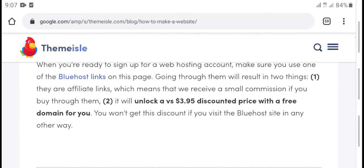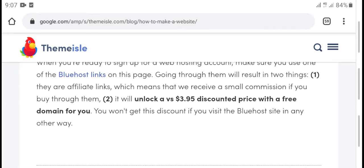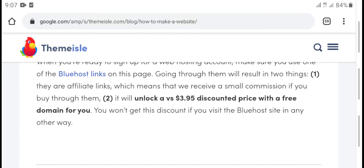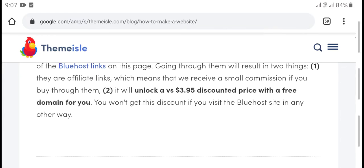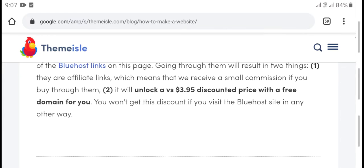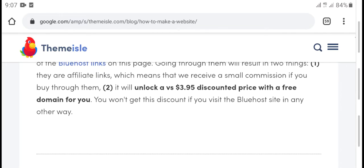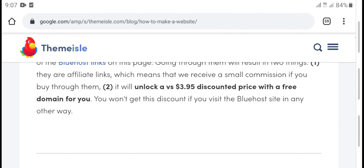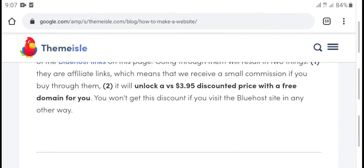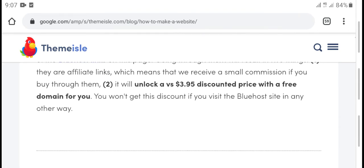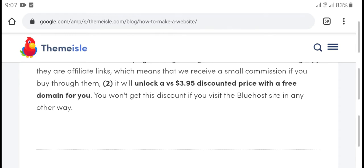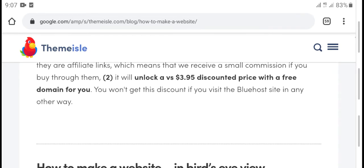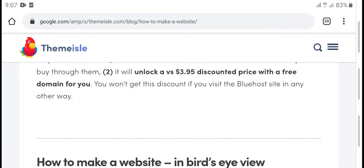Make sure you use the Bluehost link on the green button. Using that option link will get you a special discount price with a free domain.